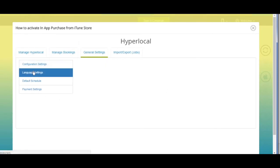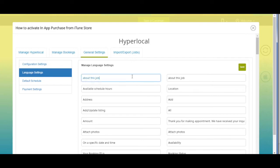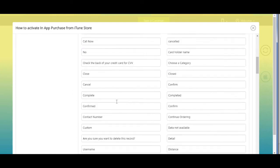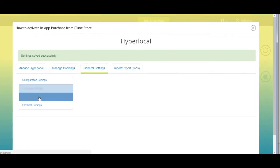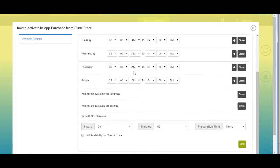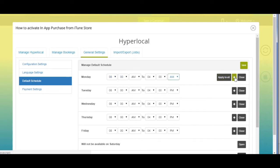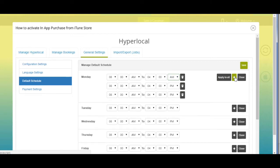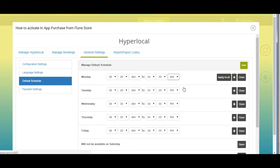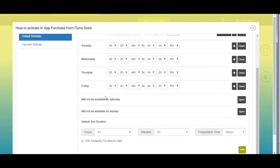Next comes language settings — here you will see all the alert messages displayed on your Hyper Local page, and you can change them from here. Next comes default schedule — from here you can manage your default schedule and change the timings of any day as per your needs. If you want the same timings for every weekday, click 'Apply to All'. Click the plus icon to add multiple timings for any day, and you can delete timings as well. By default, Saturday and Sunday are set to off.